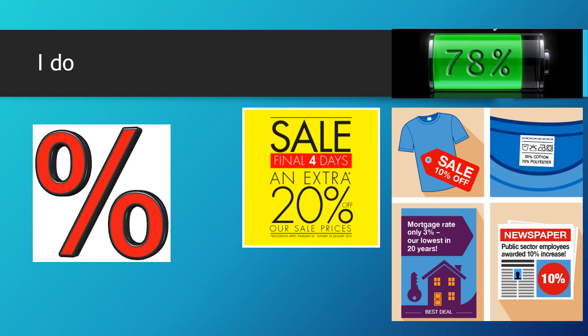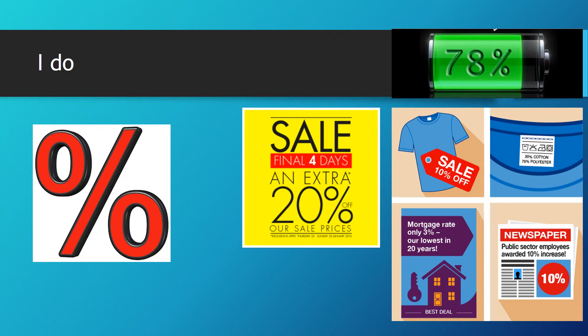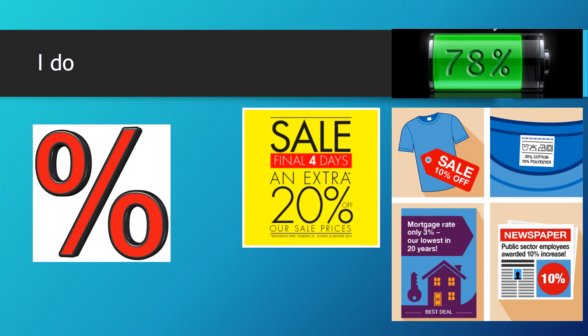So what does percent mean? Percent means out of a hundred. So 100% is fully charged, and obviously when you get down to 1 and 2%, your phone's about to die. So it's showing you how much you've used.